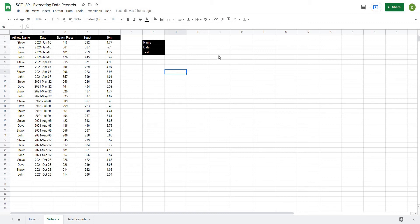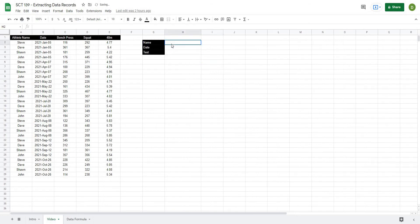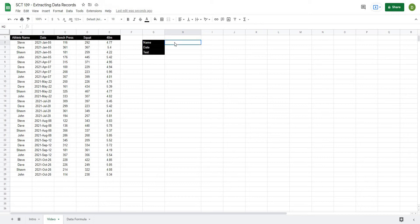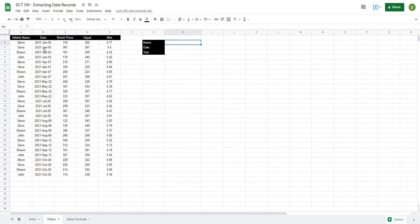So without further ado, the first thing that we're going to do is create some drop down boxes here. Now whenever you're trying to return values, it's an important step to have drop down boxes because that ensures that you're actually selecting your data from the data set and that it matches completely. We don't have a name with extra spaces or extra characters in it and it matches the exact name that we're looking for.